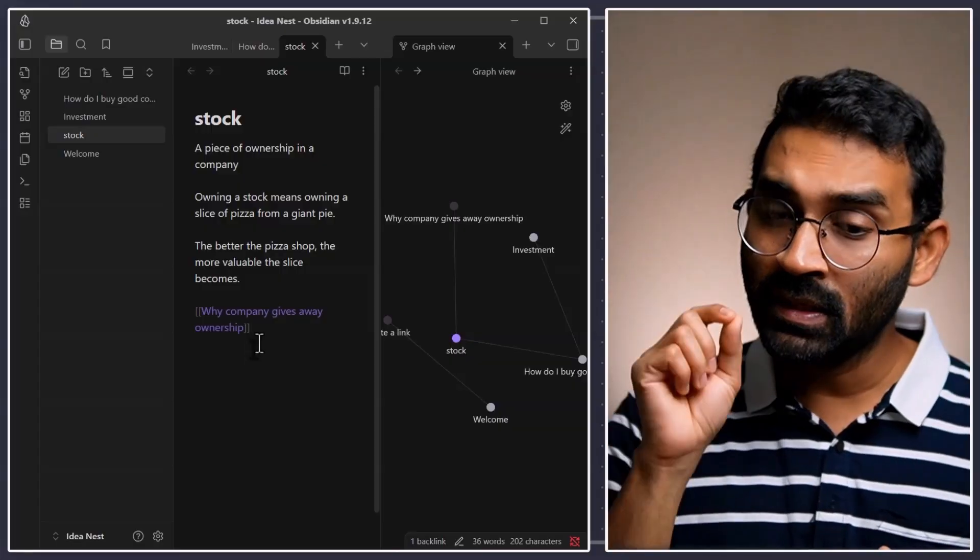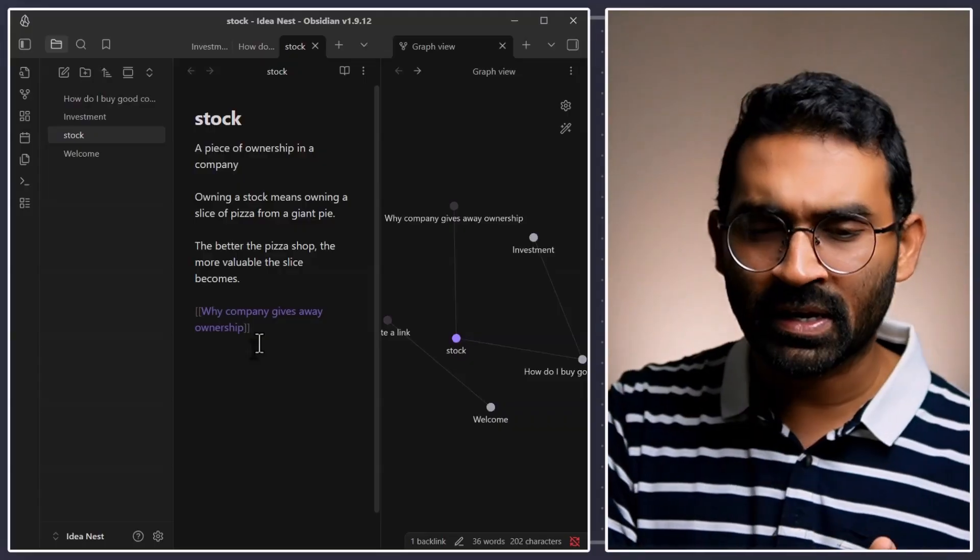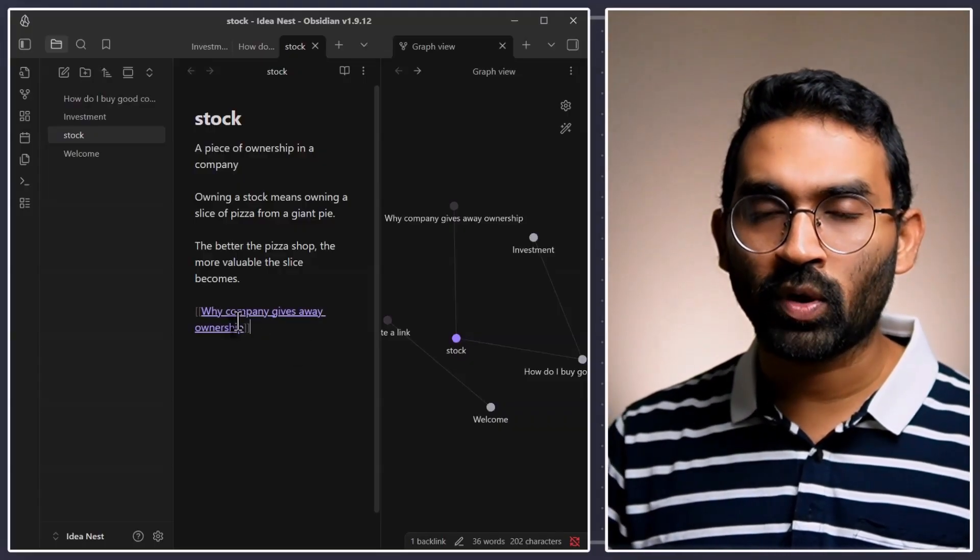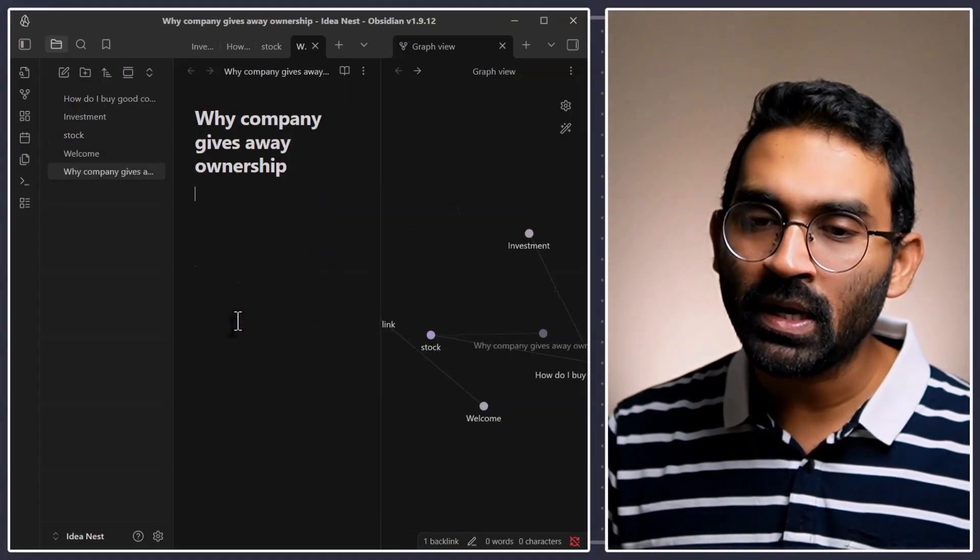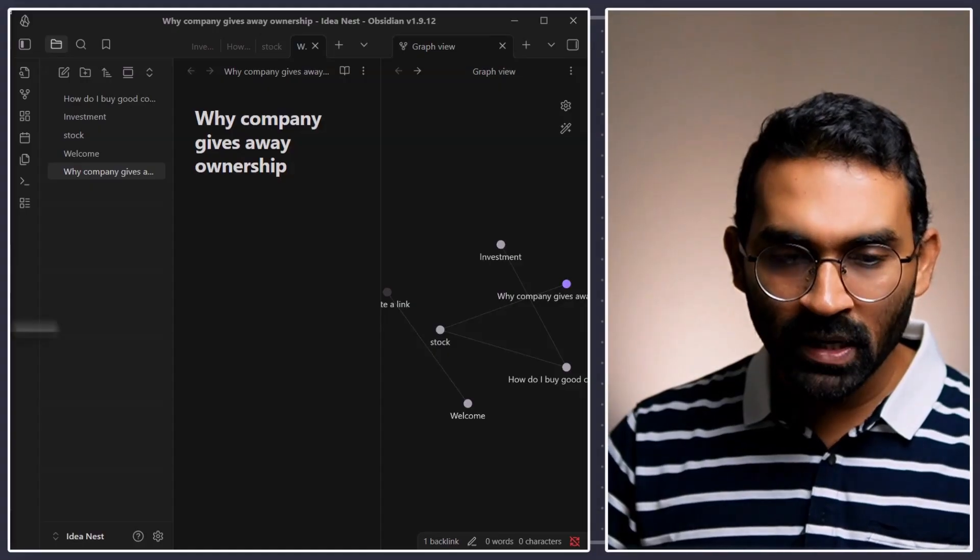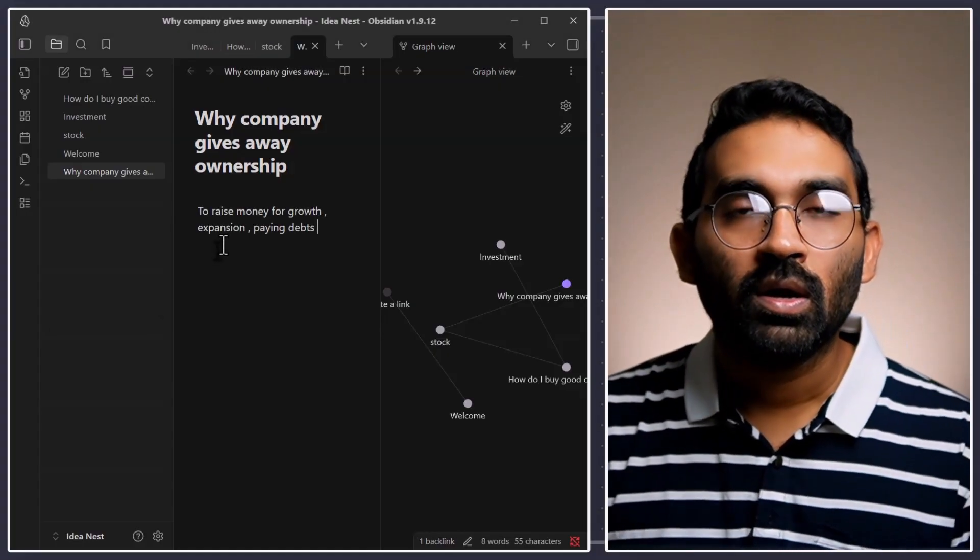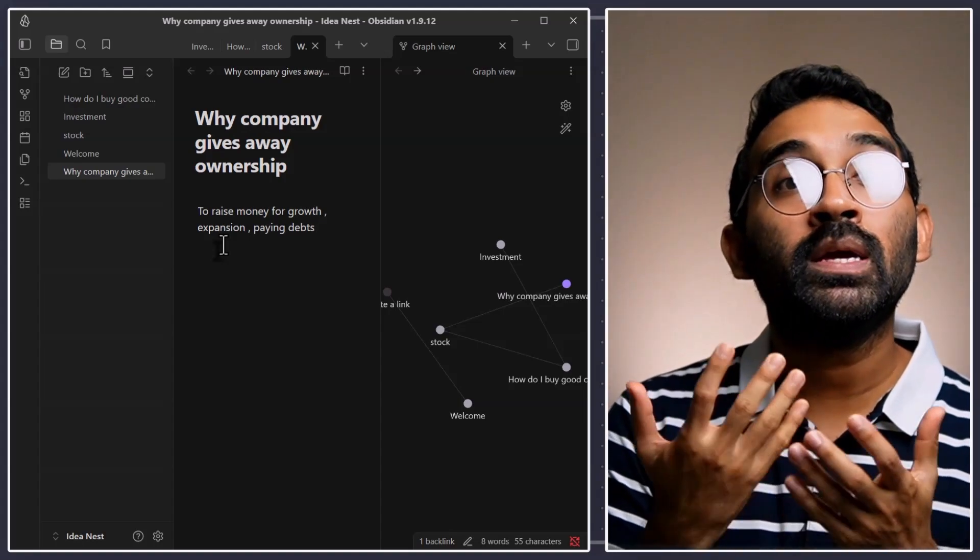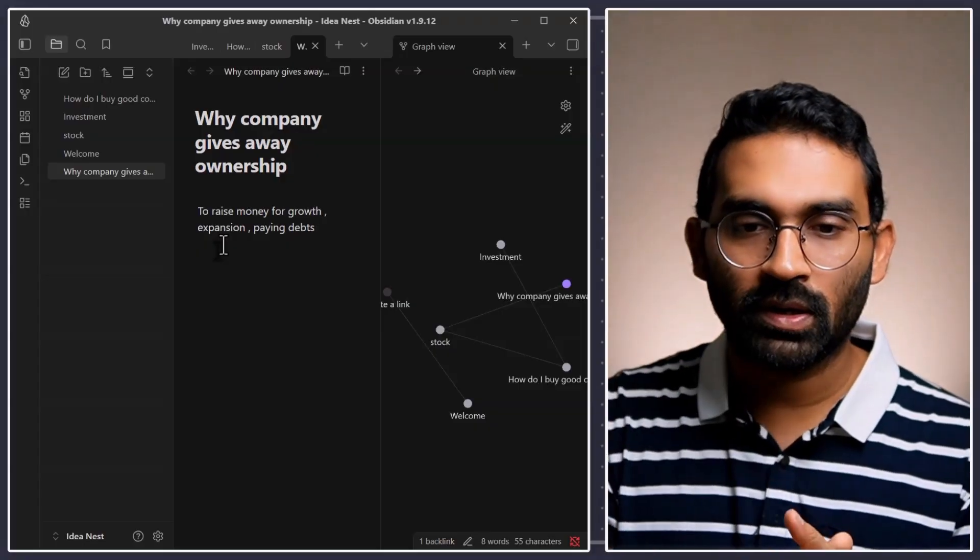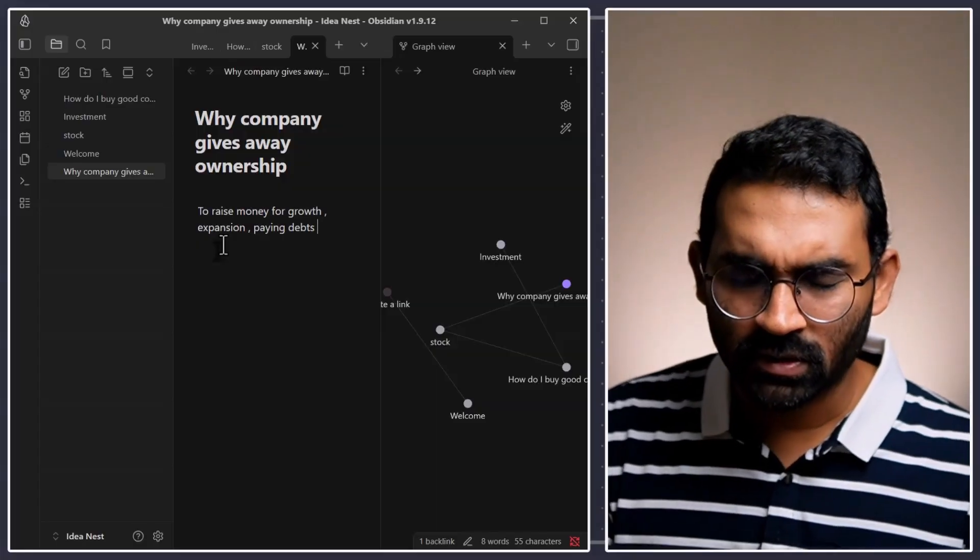And, this software, Obsidian did that very efficiently and elegantly. Let's go. Why company gives their ownership? Again, press control or command in Mac and create a new note. So, why? To raise money for expansion or paying debt. That means, now you know, many questions related to investment and stock. We are learning a new topic that is very good. And, you are welcome.